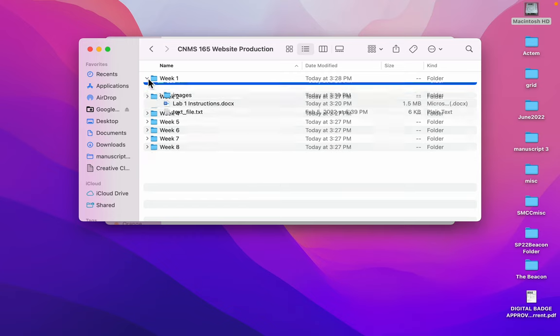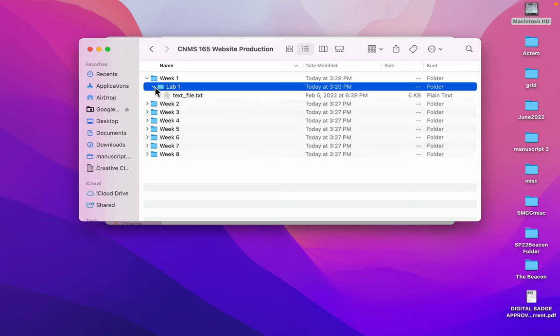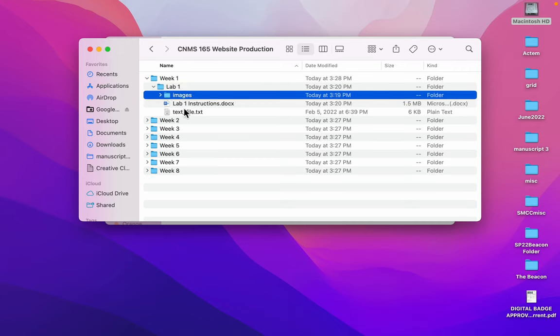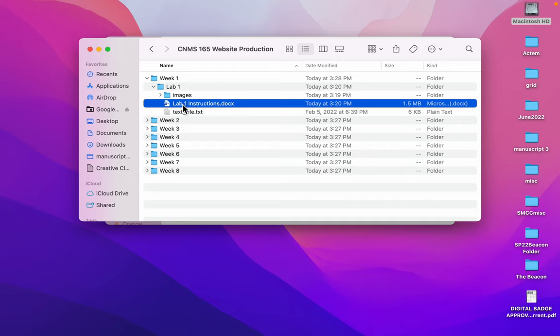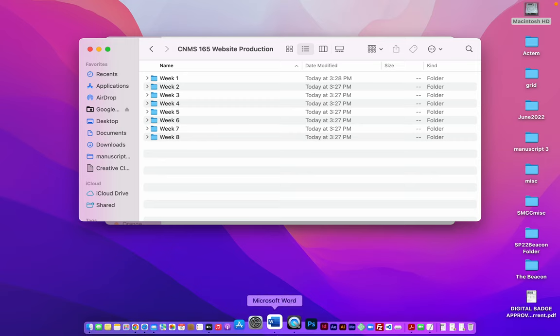So you can see now if I open the week one folder, there's lab one. I can open it and see the images, a text file and some instructions. This is the best way to be set up for our class.